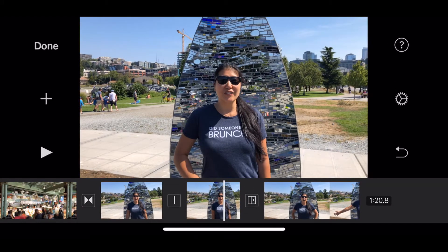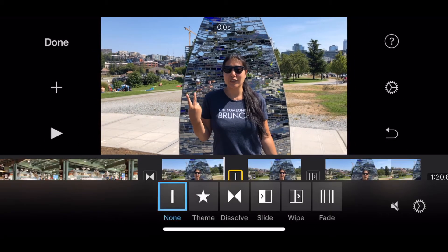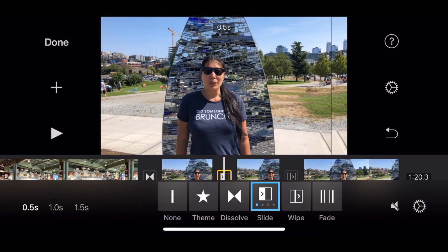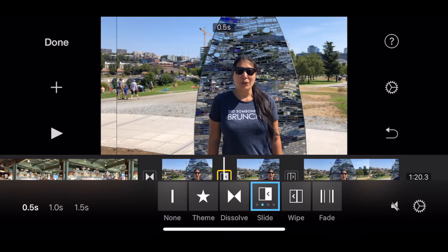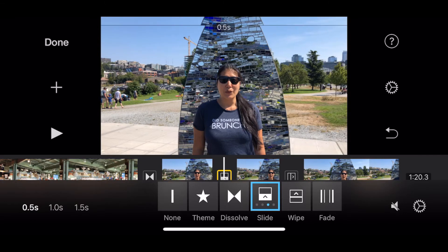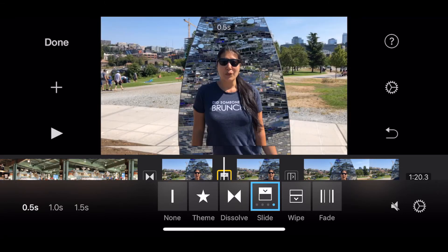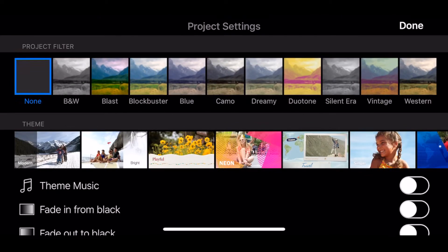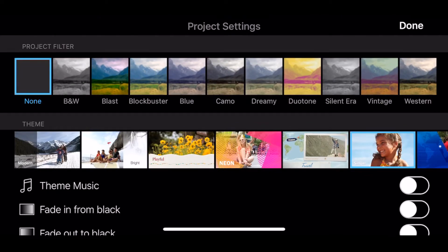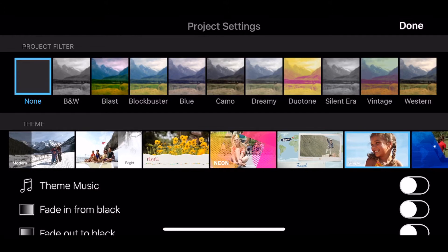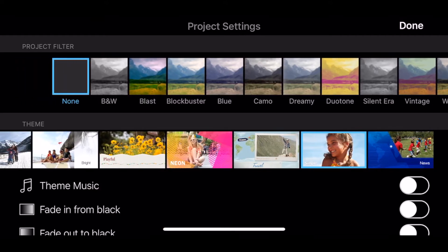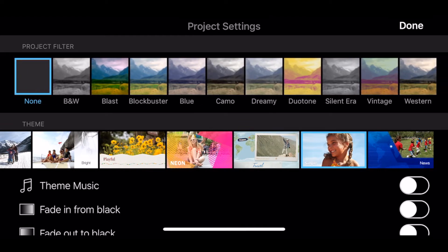When you click on the little box in between the clips, it's going to bring up your menu for your transitions. One thing you can see here is if you wanted to change the direction of one of your transitions, like your slides — if you keep hitting it, you'll see that there are additional options, which changes the direction the slide is happening. You can indicate the direction by the arrow in the transition menu. If you go into your project settings, which looks like the little gear icon, you can also add project filters, add theme music, fade in from black, and change the length of your transitions.